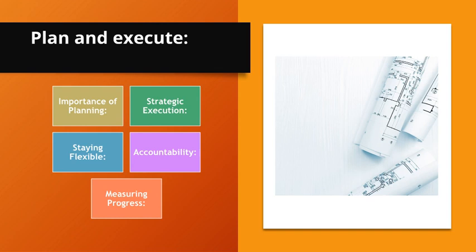Staying flexible. Plans might need adjustments, but having one guides your actions. Accountability. Planning sets clear goals and deadlines, fostering accountability. Measuring progress. A well-executed plan allows for measuring progress, helping to stay on track.